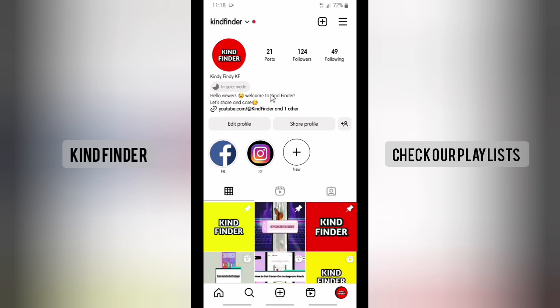First of all, open your Instagram and go to your profile. From your profile, you'll see the Edit Profile option — tap on Edit Profile.